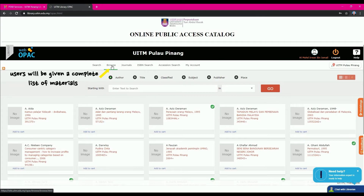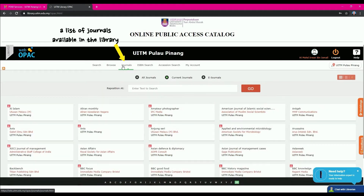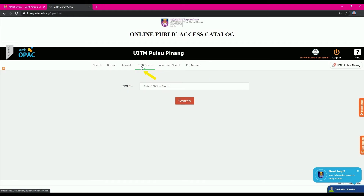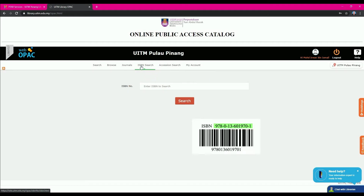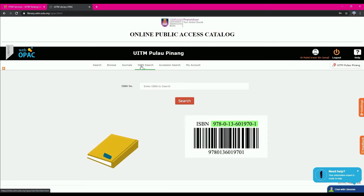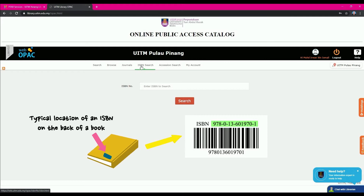Browse filtering options include Author, Title, Classified, Subject, Publisher, and Place. Meanwhile, the Journals button gives users a list of journals available in the library in alphabetical A to Z order. For the ISBN Search button, users can find book information by using the ISBN number.